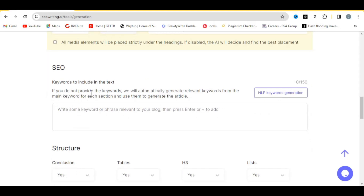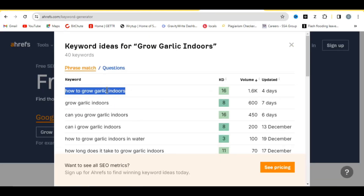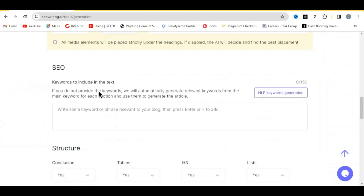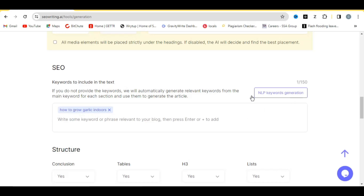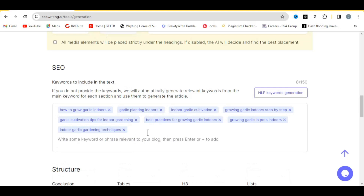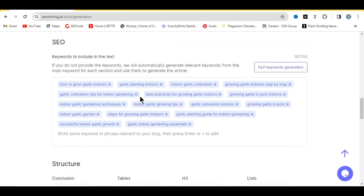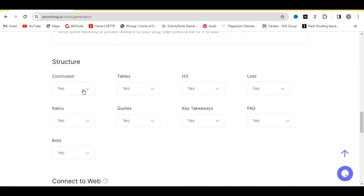This is one important aspect of writing SEO articles that can rank on Google — you can see 'Keywords to be included in the text'. What I normally do is copy the keyword from Ahrefs and add it here as the main keyword, then click the plus sign. You can then click 'NLP Keyword Generation' and it will generate more keywords — click it again for even more keywords that will help your article rank on Google.